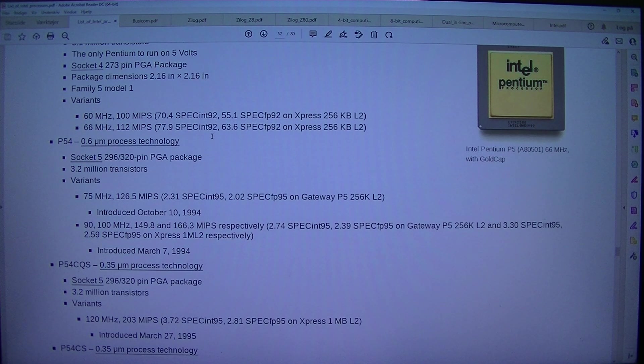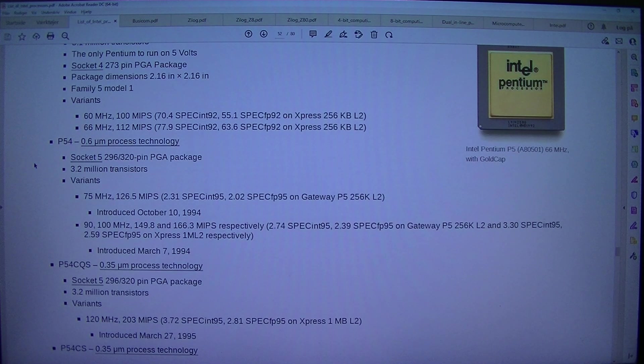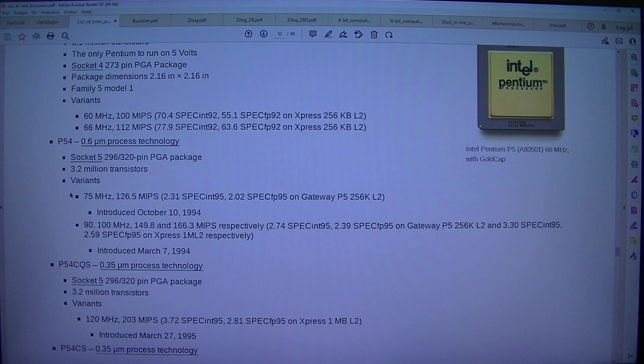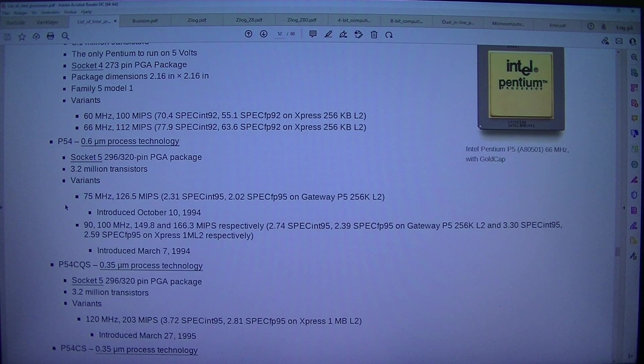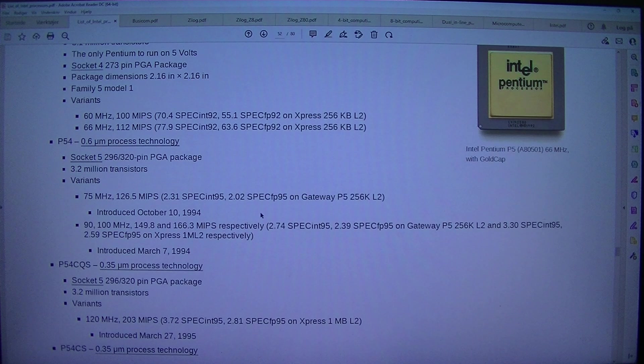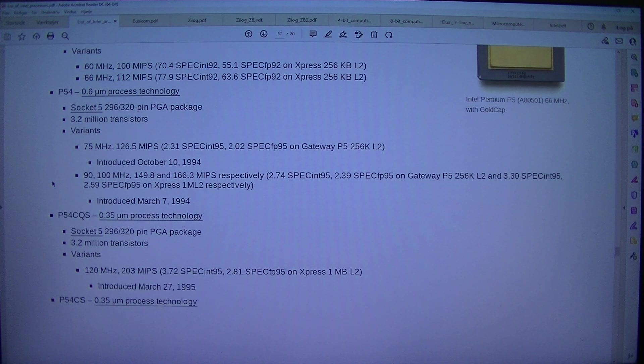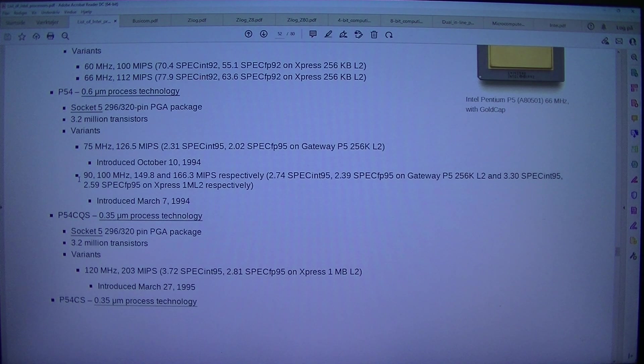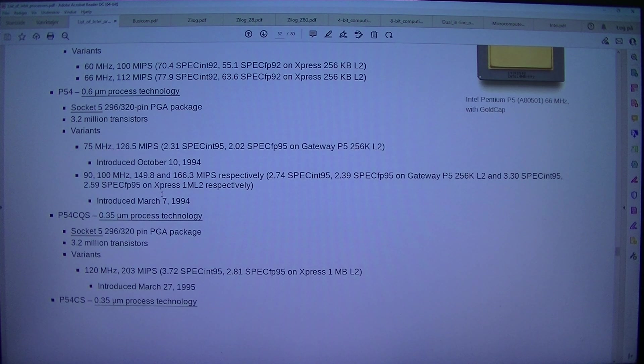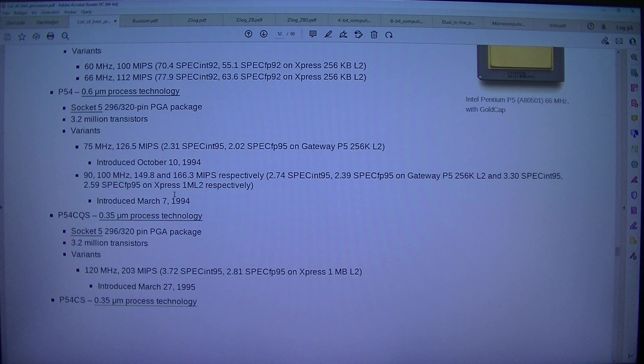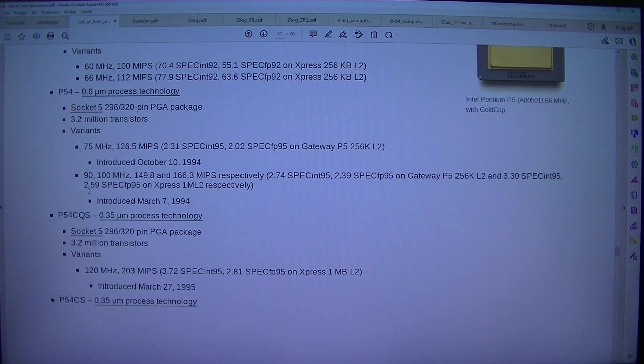P54 0.6 micrometer process technology. 296/320 pin PGA package. 3.2 million transistors. Variants: 75MHz, 126.5 MIPS, 2.31 SP SYNT 95, 2.02 SP CFP 95 on Gateway P5 256K L2. Introduced the 10th of October 1994. 90, 100MHz, 149.8 and 166.3 MIPS respectively. 2.74 SP SYNT 95, 2.39 SP CFP 95 on Gateway P5 256K L2, and 3.30 SP SYNT 95, 2.59 SP CFP 95 on Xpress 1MB L2 respectively. Introduced the 7th of March 1994.